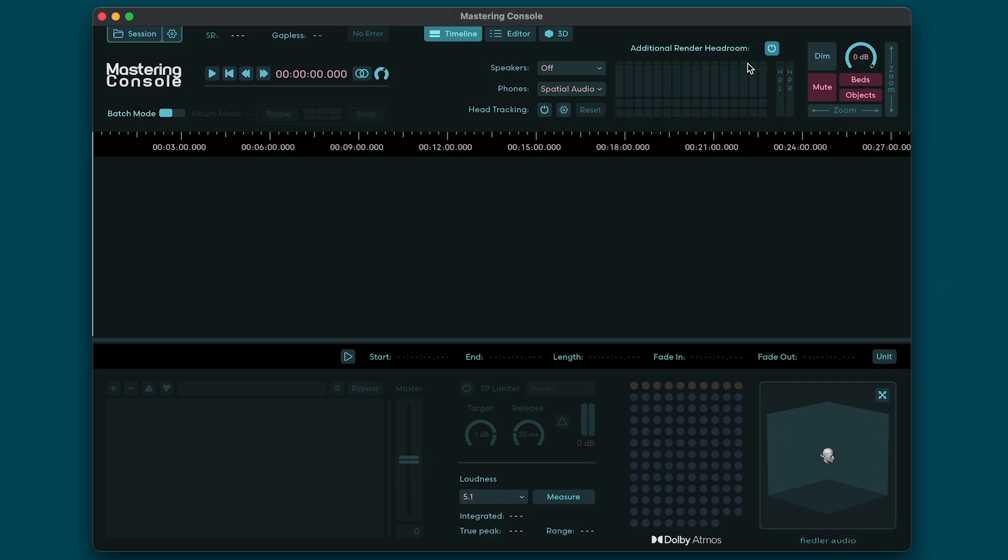After loudness correction we recommend switching off the additional headroom for a final quality check to really hear how everything will be encoded. Please note that this switch also works for the limiters in the renders used for re-render export. If you want the re-renders to sound as they would be rendered from the encoded Atmos mix, you'll need to switch off the additional headroom before export.